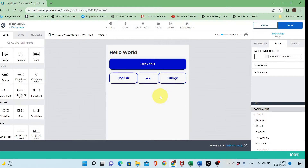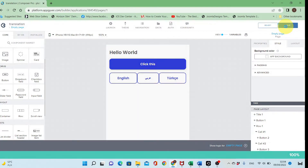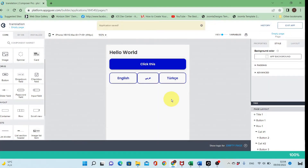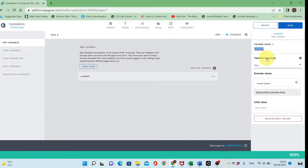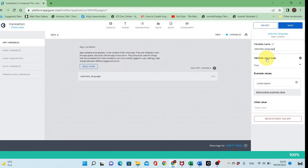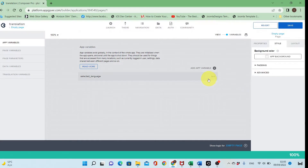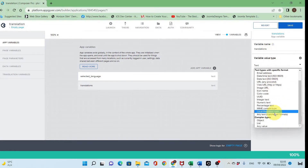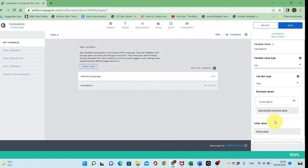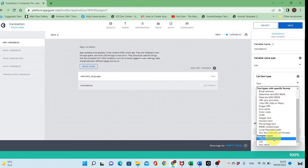Let's save our project and go to the variables. I'll add an application variable called 'selected language', which will be a text type that saves the language selected by the user — English will be 'EN', Arabic will be 'AR', and Turkish will be 'TR'.